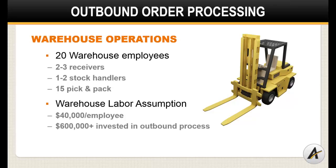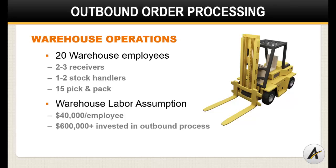If each resource costs the company roughly $40,000 burdened, that means upwards of $600,000 per year is invested in the outbound order process on labor alone. In fact, this is usually the largest expense that a warehouse operation will carry.